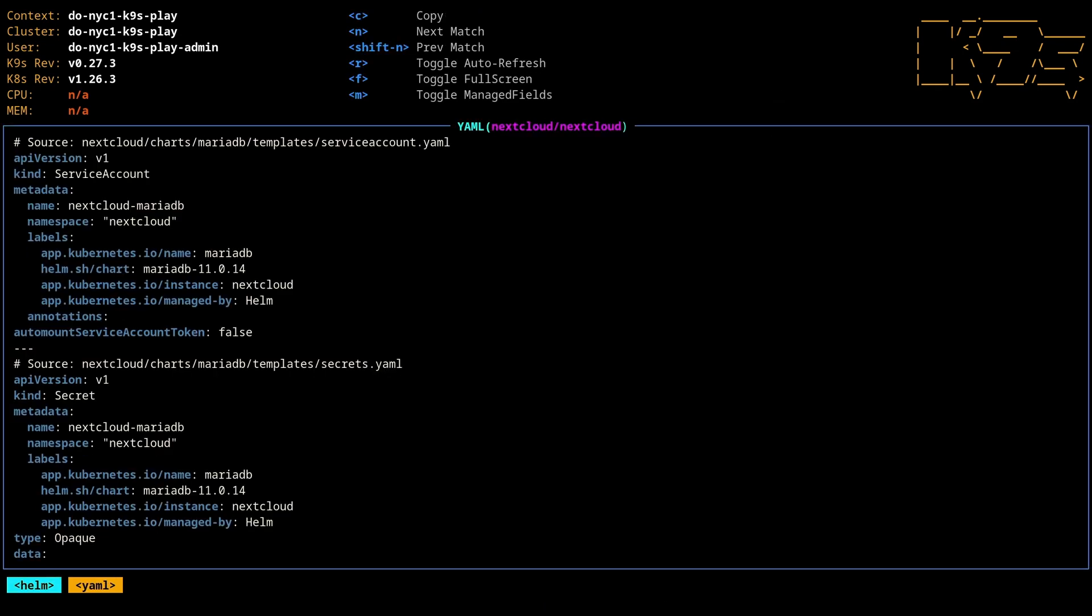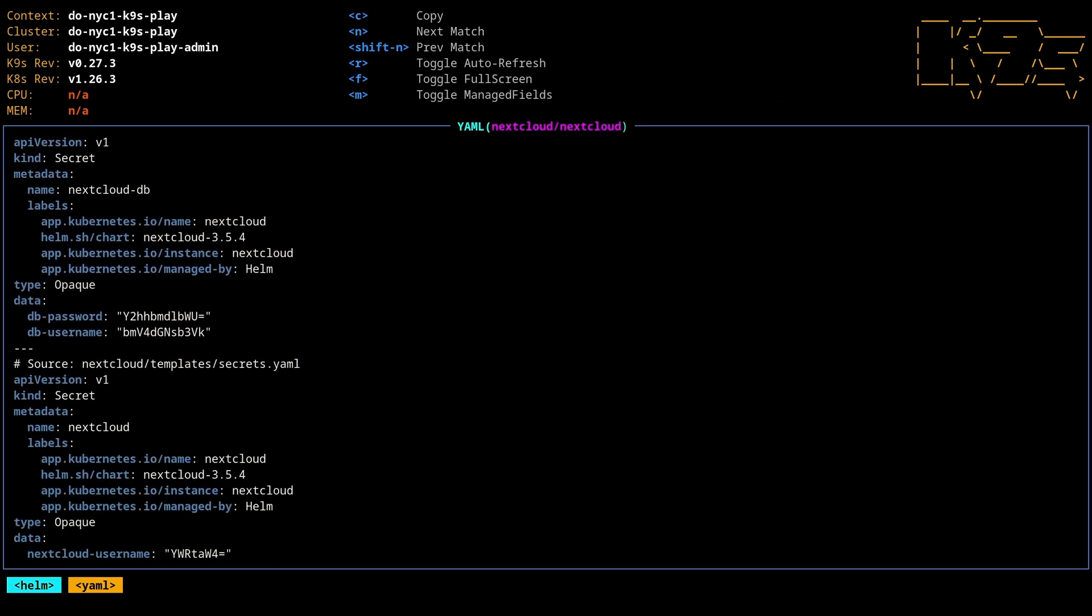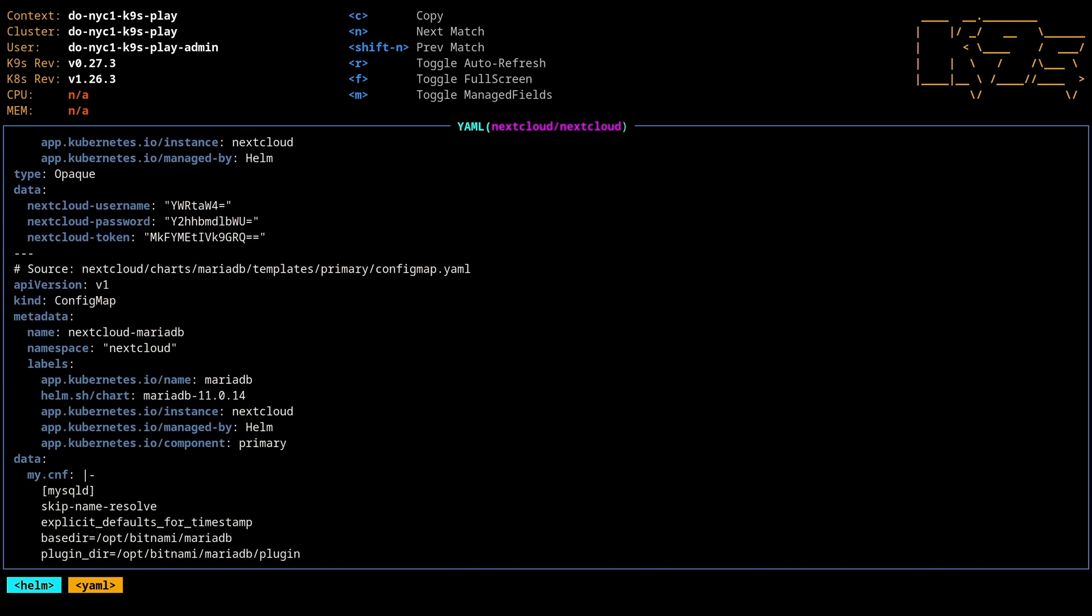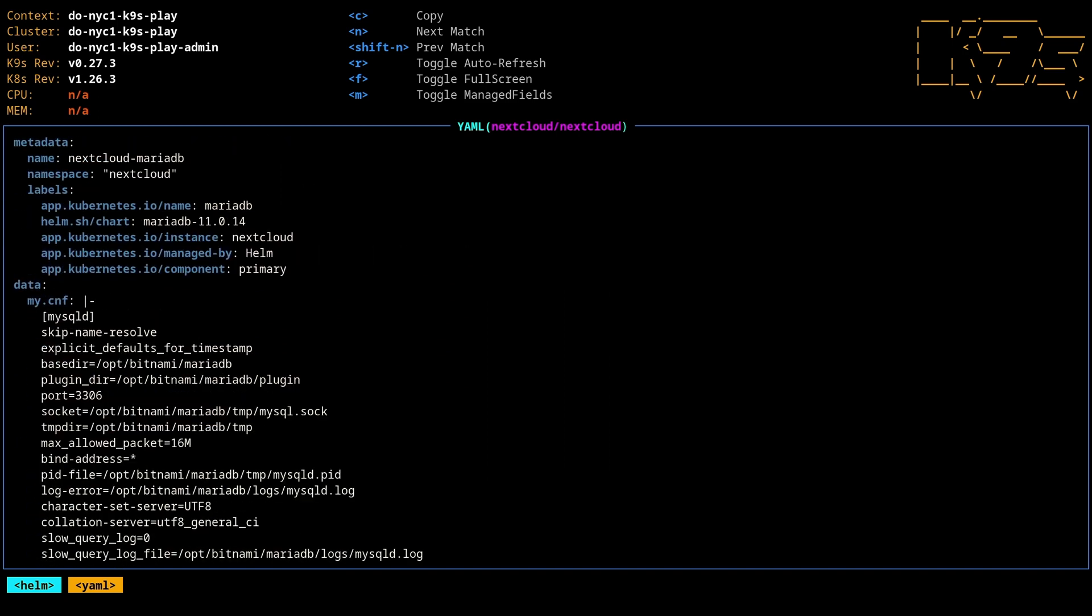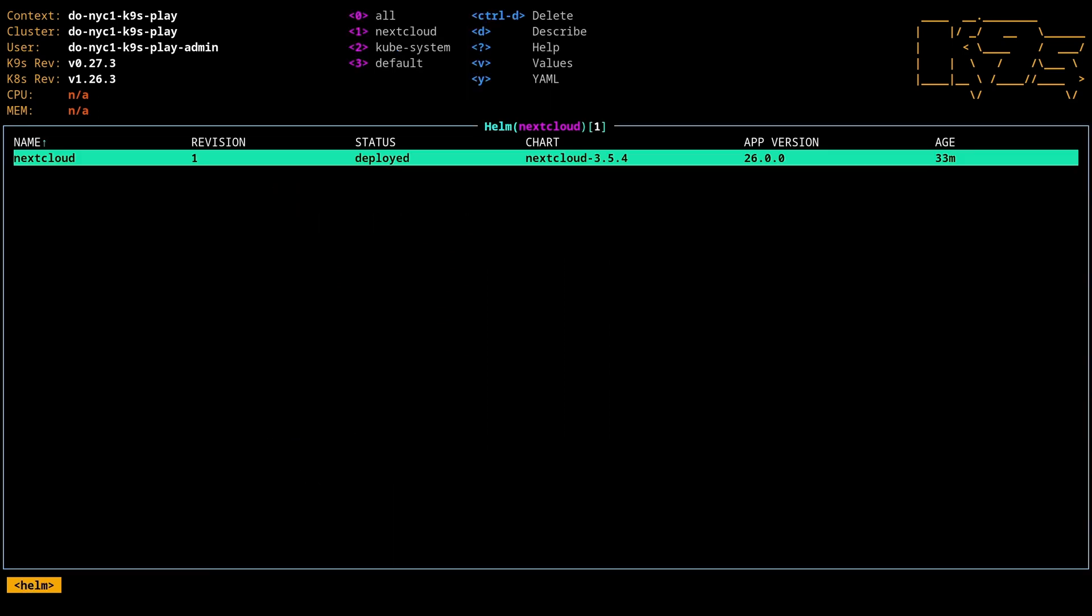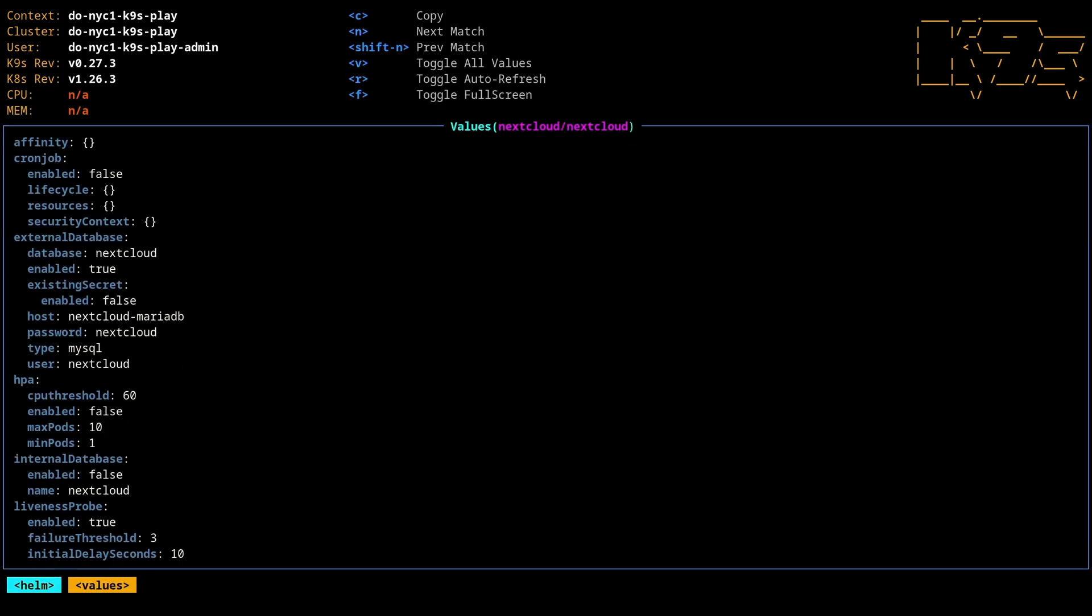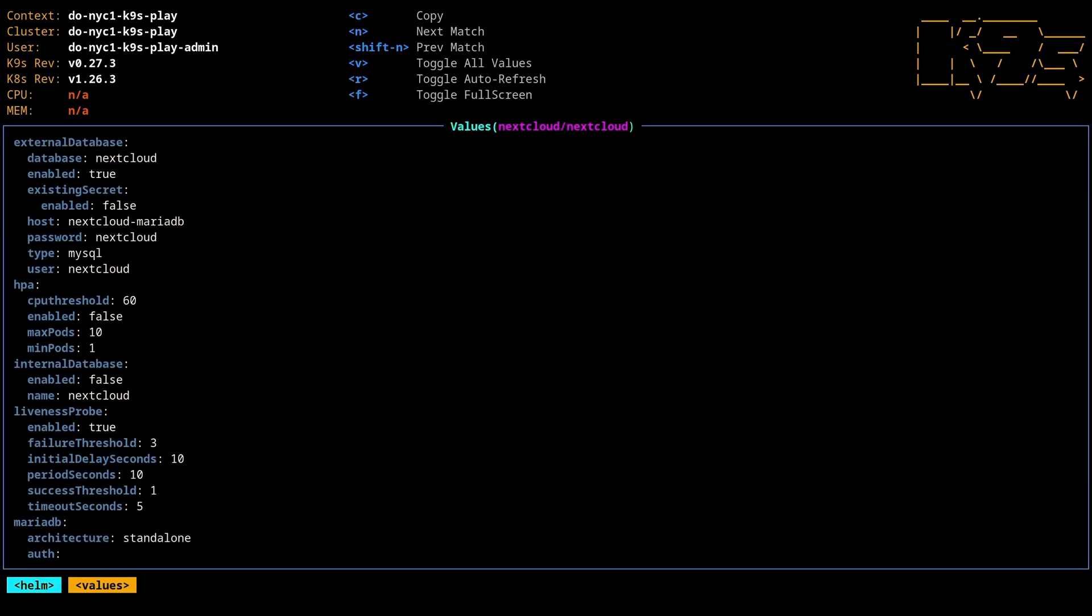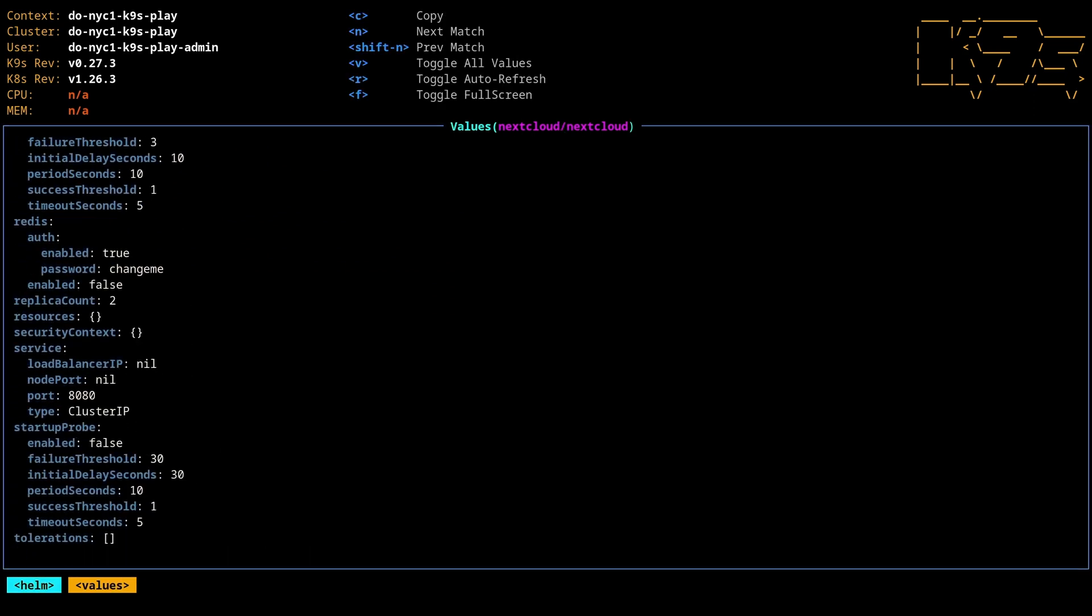So check out what the definition of all the templates are by hitting Y. And you can see all the config that was created. You can also see by hitting V the set of values that were defined.